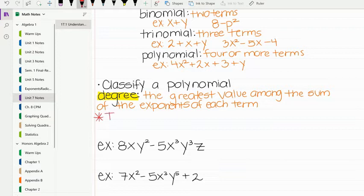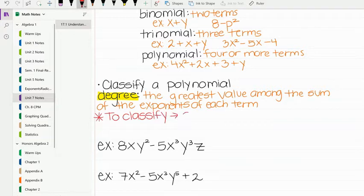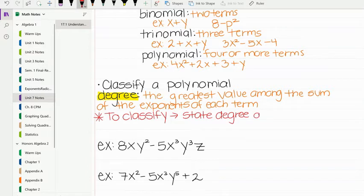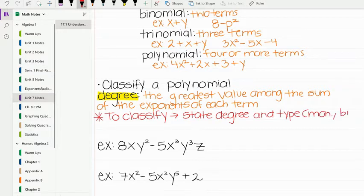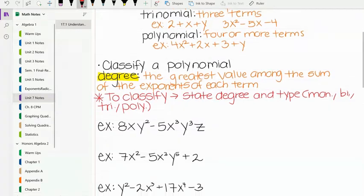To classify a polynomial, you state the degree — saying first degree, second degree, third degree — and also the type: monomial, binomial, trinomial, or polynomial. Let's go ahead and practice that.